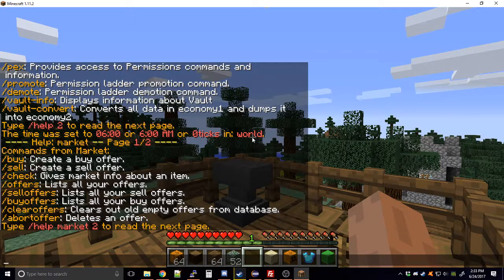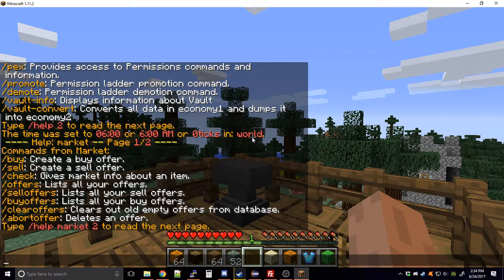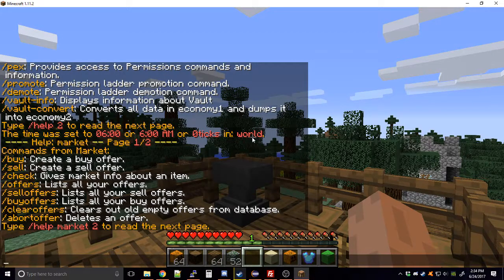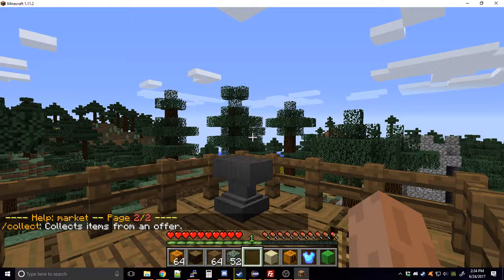The commands include buy, sell, check, offers, sell offers, buy offers, and clear offers — which is an admin command to clear out old empty or completed offers from the database. That can be run by an admin or from the console. There's also abort offer, and if you go to help market 2 you can see the collect command.